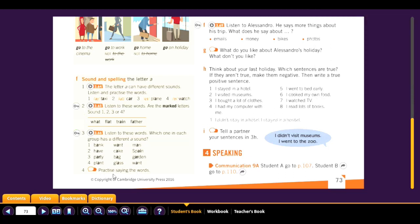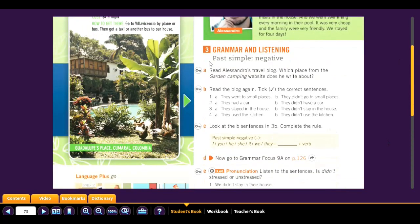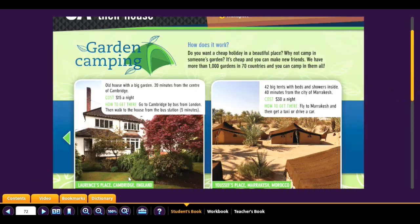Now practice saying the words. Next, grammar and listening: past simple negative. Read Alessandro's travel blog — which place from the garden camping website does he write about? Guadalupe's Place, Lawrence's Place, or Joseph's Place?